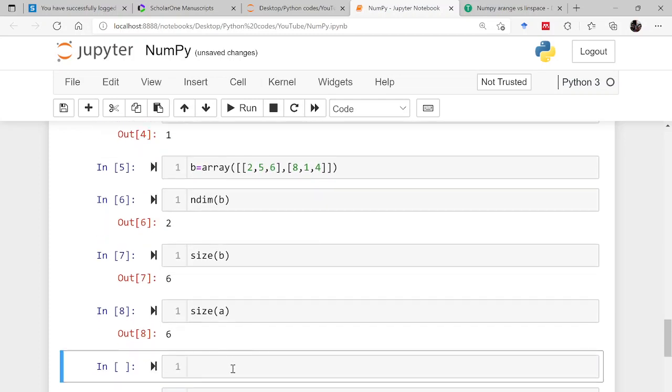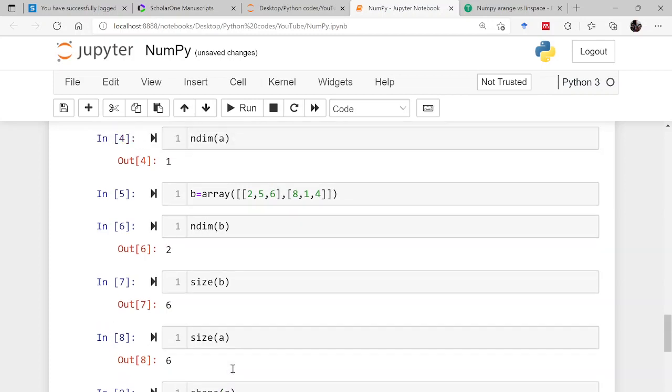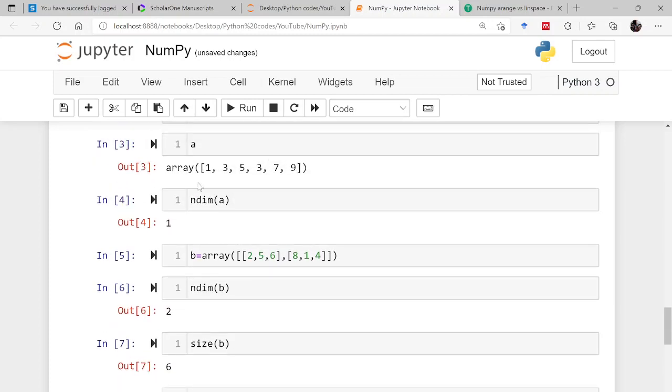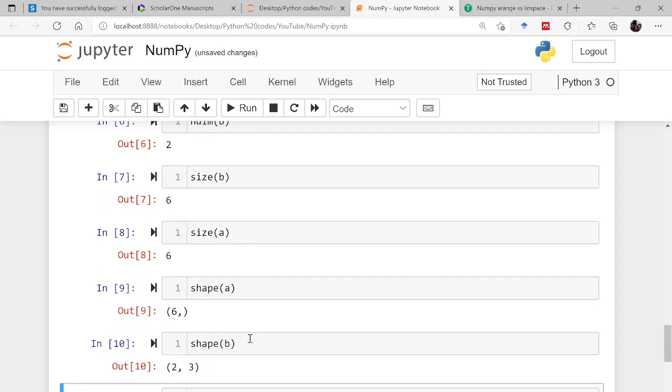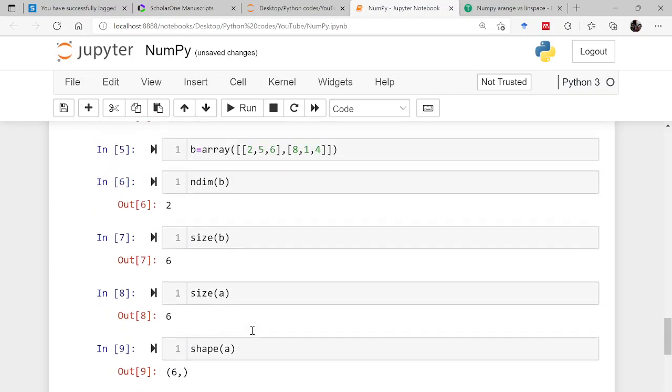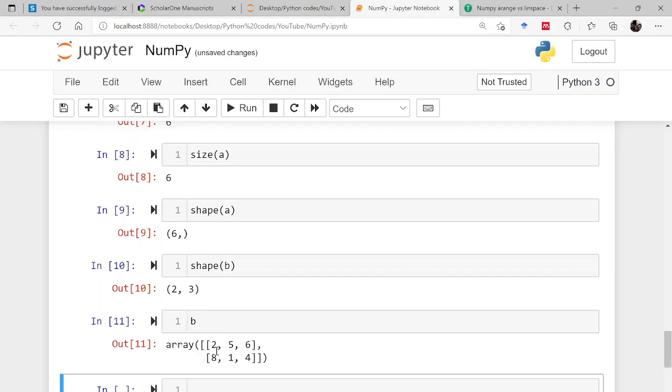Now comes the shape. If I check the shape of a, so that is 6 comma, because there is a one dimensional array. So it is having 6 columns you can think in this way, or if you transpose or think it as a vector, 6 rows. For b it is 2 comma 3. This is 2 rows and 3 columns. That's why the shape is 2 comma 3.